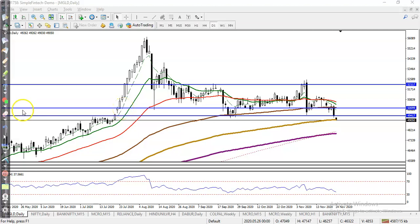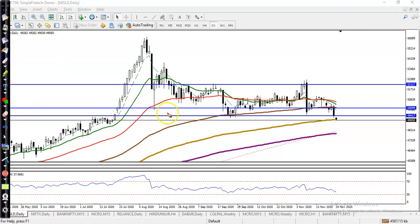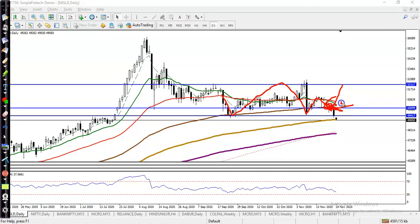This is Gold on the daily chart. As mentioned yesterday, we were looking for a buy somewhere above 50,000 — exactly here. We were expecting price to bounce from this area. Finally, you can see price was not able to break through, bounced from this area, and then broke this level.